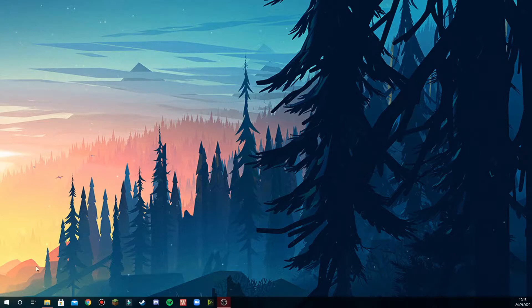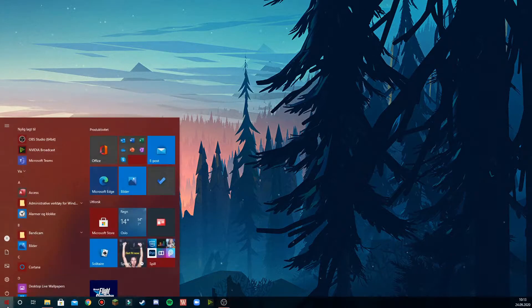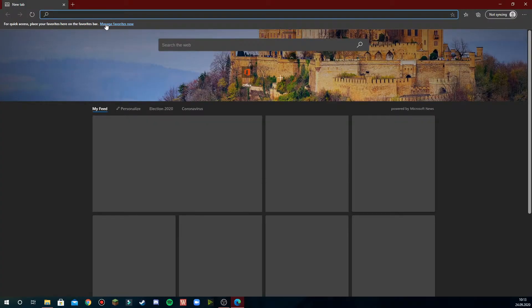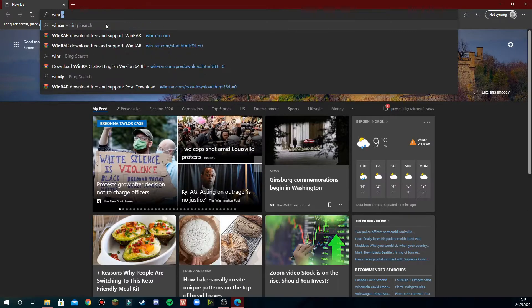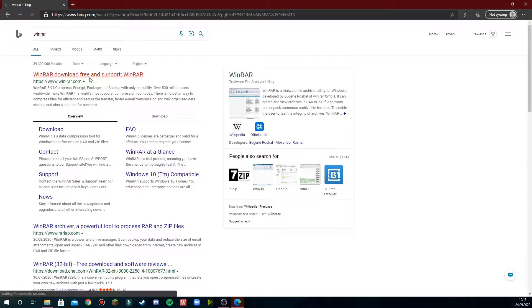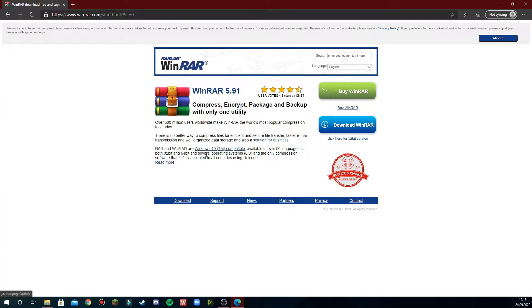So first thing we'll do is head to an internet browser and type in WinRAR. This is a program which allows you to organize and extract Minecraft files.